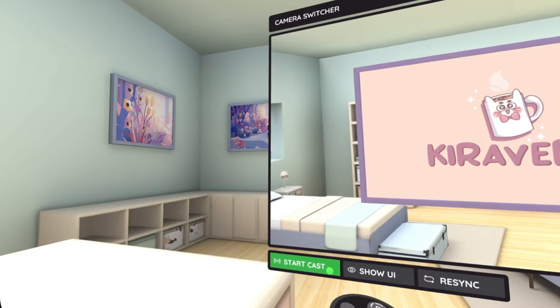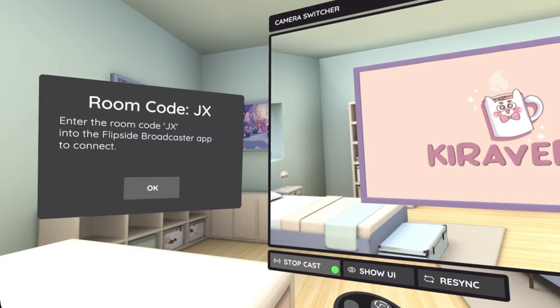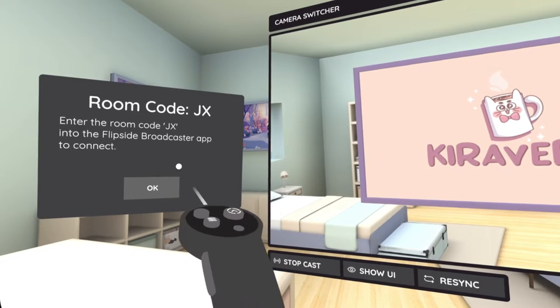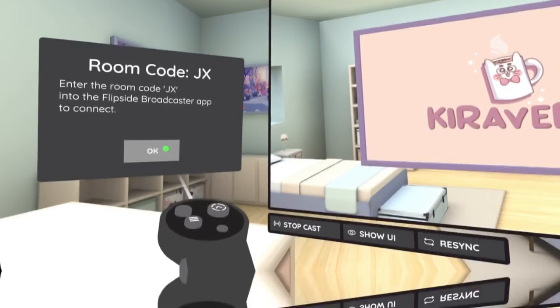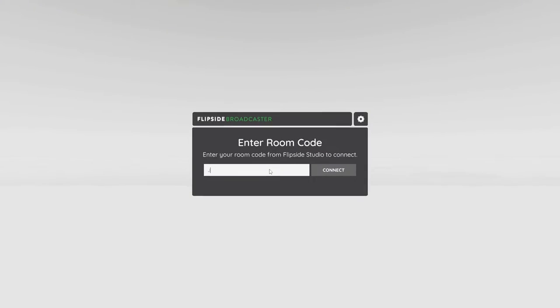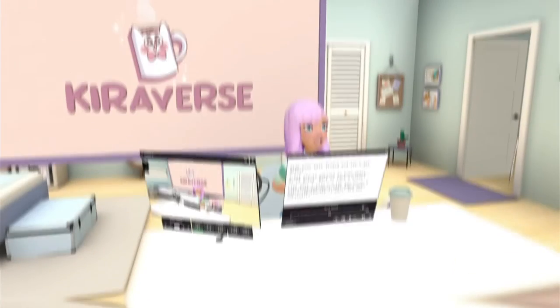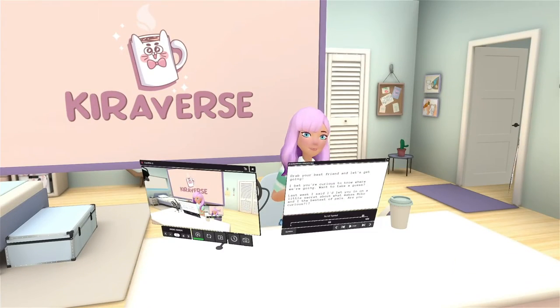With the free Flipside Broadcaster app, Quest users can cast their content to a PC. You can livestream all on your own, or you can collaborate with others.